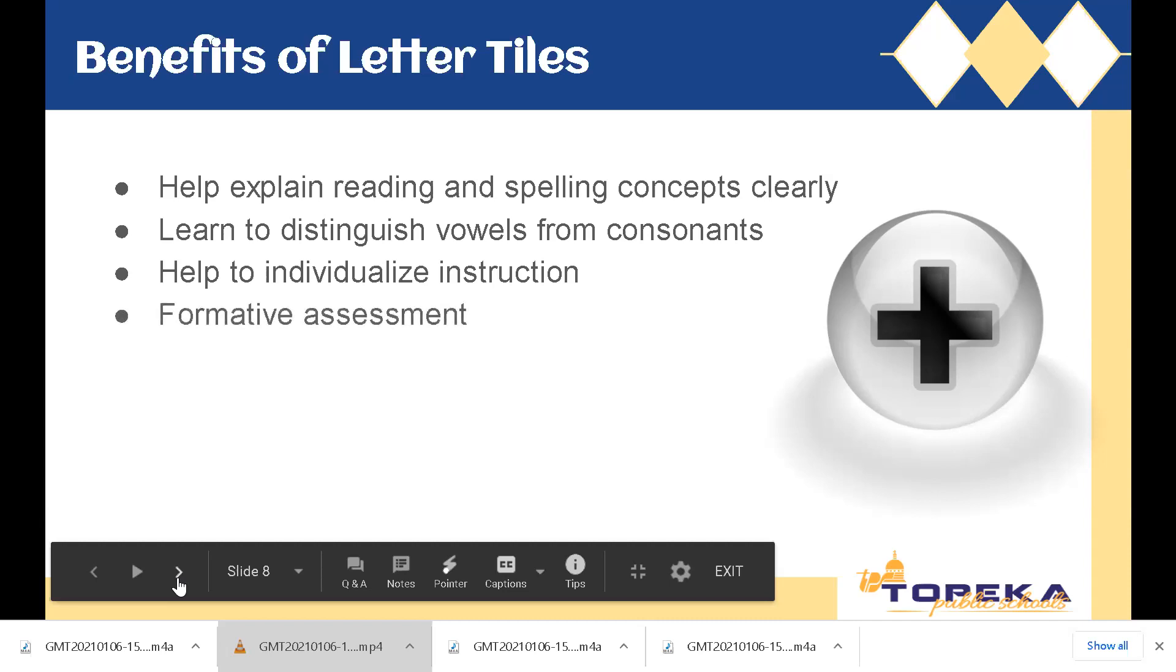It's also an excellent form of formative assessment. You can be watching students and determining if students are learning the concept by how they're manipulating their tiles. Think about how you do that with your CR success boards. Exact same concept. You use that to help drive your instruction for your students individually and as a group.